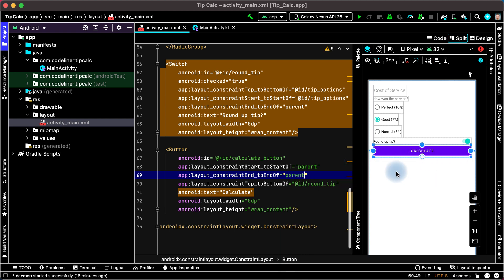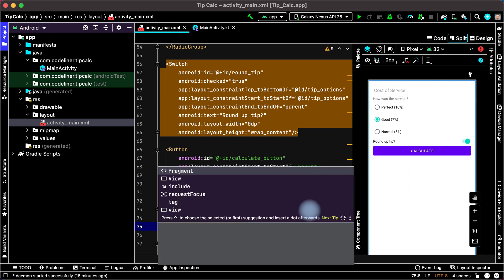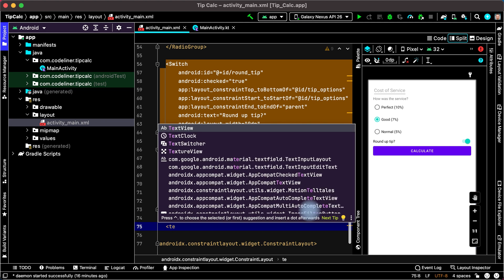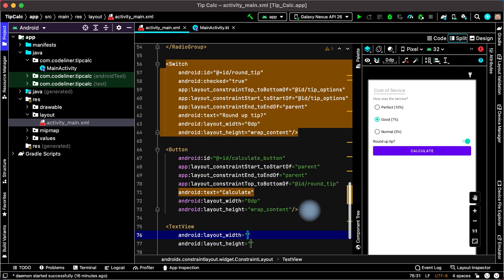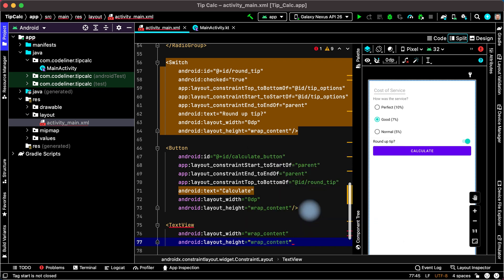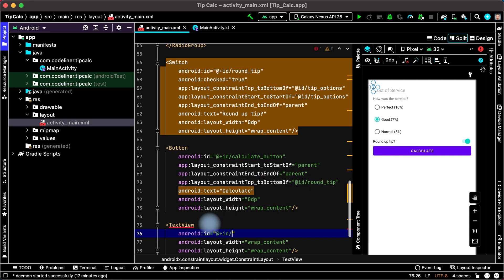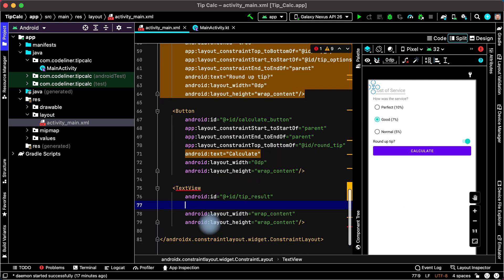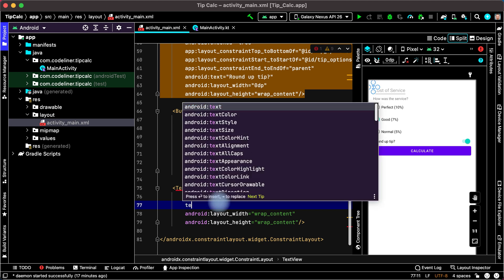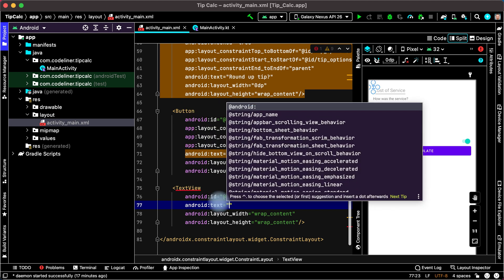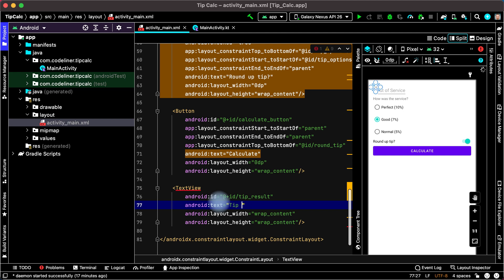Let's add a text view for the tip result after our button. Open the tag, type text, choose text view with wrap content width and wrap content height. Close our text view with a slash. Let's add an ID — choose Android ID, then plus ID, and create the name, for example tip result. Then add the text: choose Android text and add, for example, tip amount.